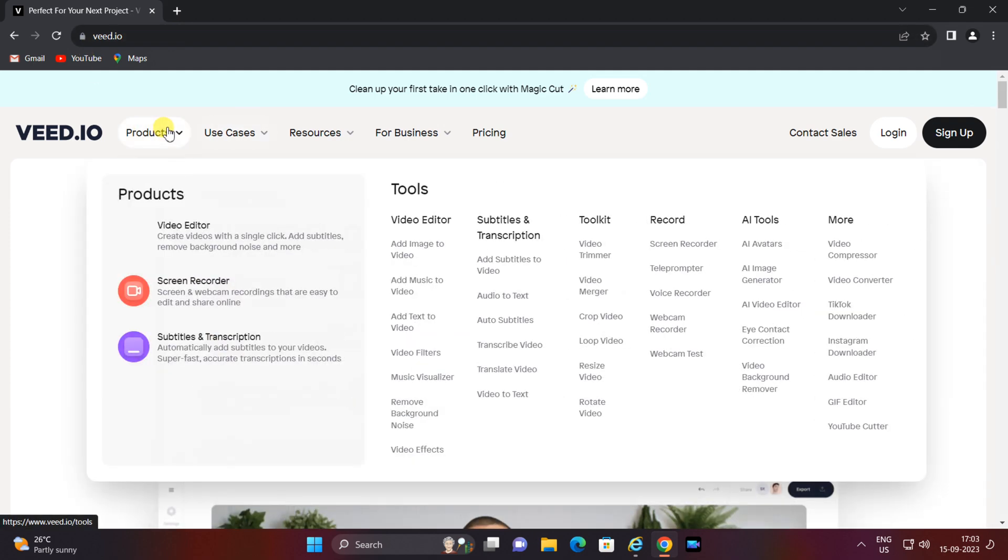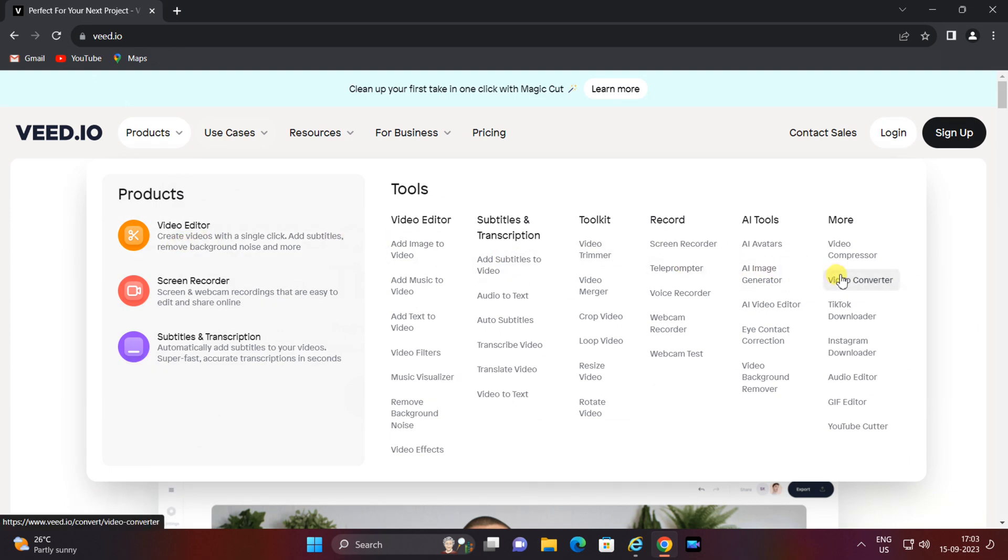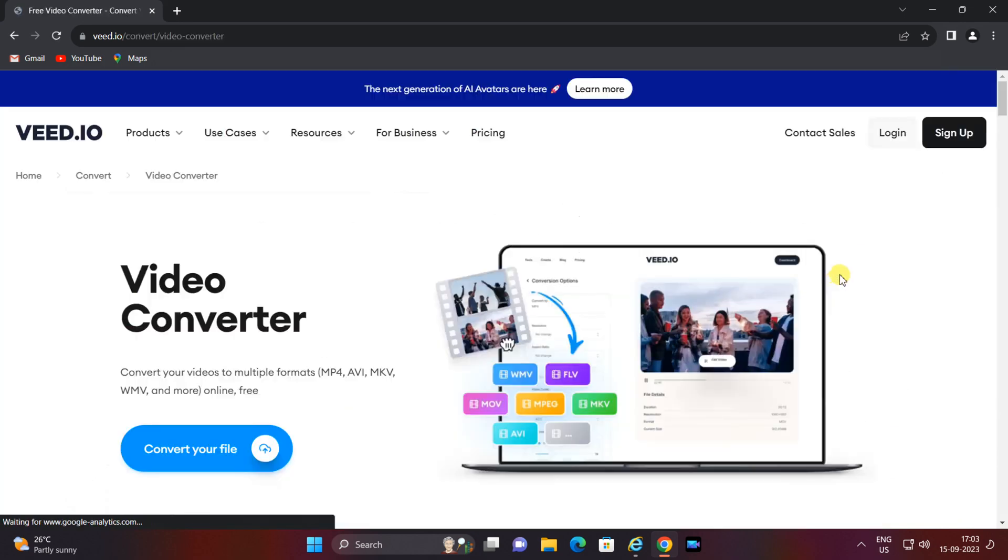After you've reached the v.io website, select the product category, then choose video editor, and from there select video converter. Select convert your file and then click on the upload your file button.